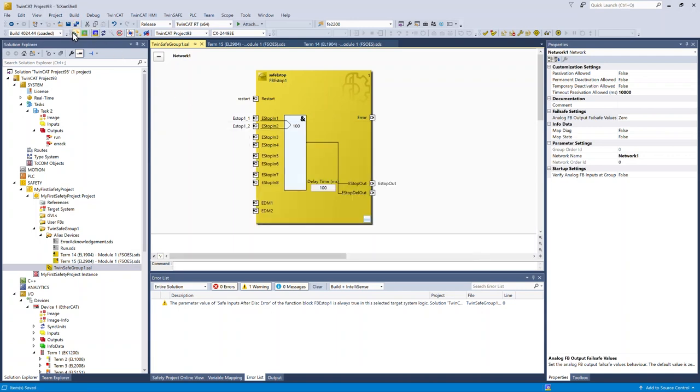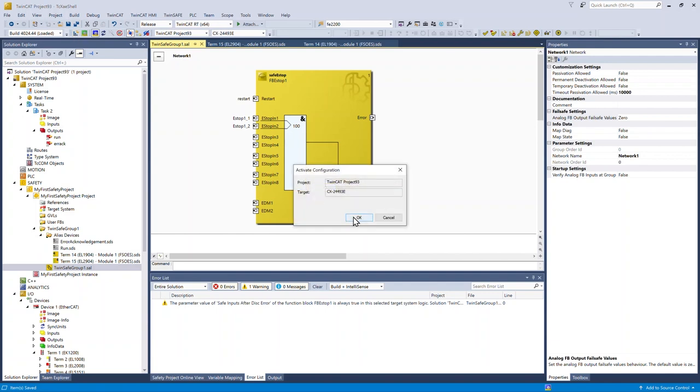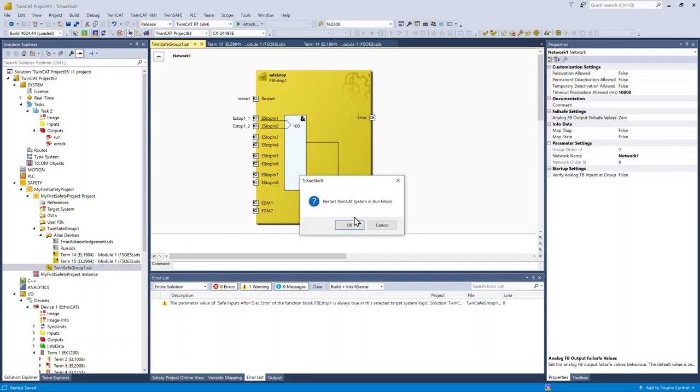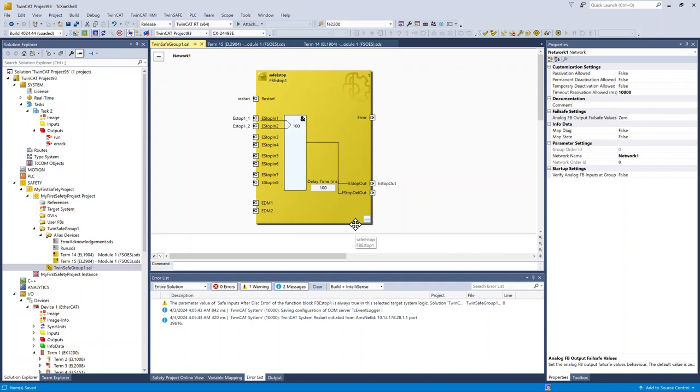Now save early, save often, and activate the configuration. Put TwinCat into run.